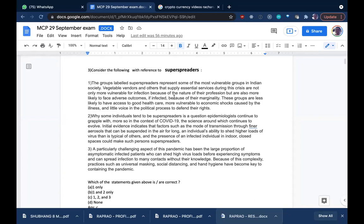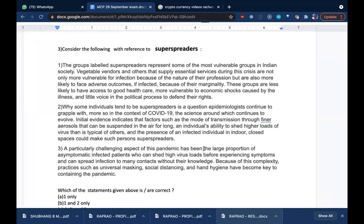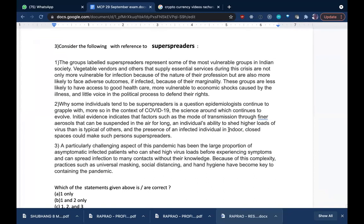The third question is about super spreaders in the context of COVID-19. Who are called super spreaders? Vegetable vendors are the most vulnerable group, because they are not selling online like big basket — they go from place to place selling their vegetables and come into contact with several people, which increases their exposure.